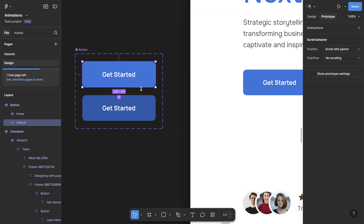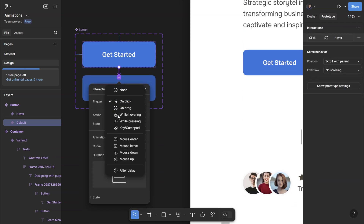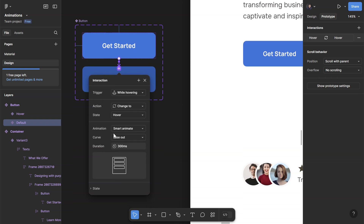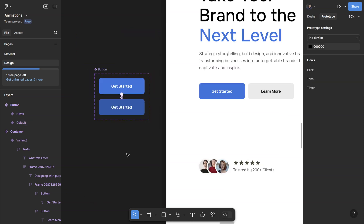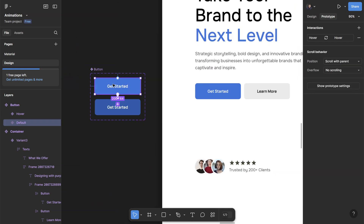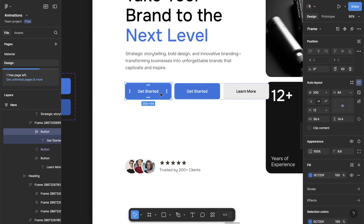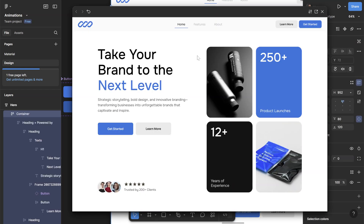Now we want to connect the main variant. Change the trigger to while hovering, and you can leave the animation at smart animate, ease out, 200 milliseconds — this is the default setting and for most cases it works fine. Copy the default version of the instance, paste it inside the screen, and remove the old one. Now if we play the prototype, you can see it works fine. When I enter the button, it changes to the hover state just like we specified.